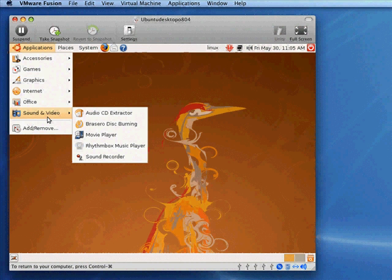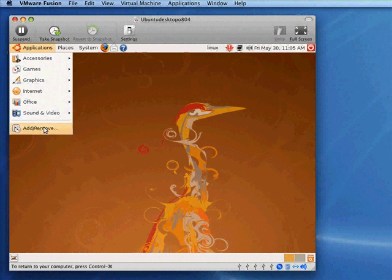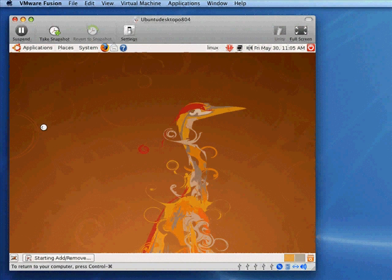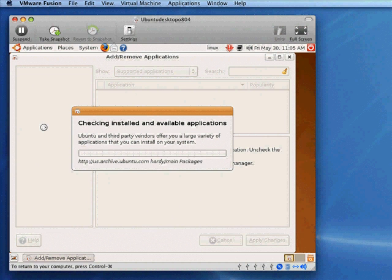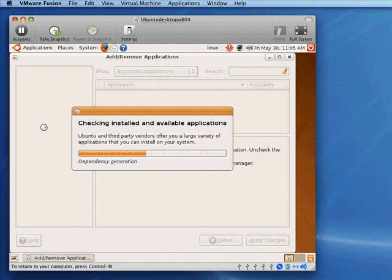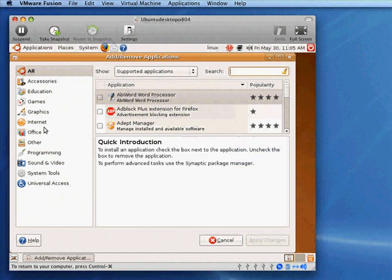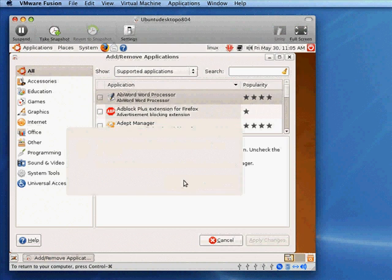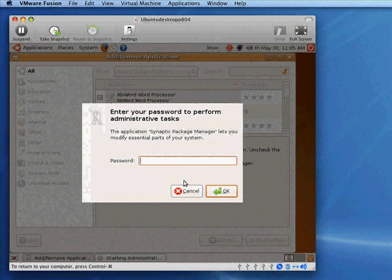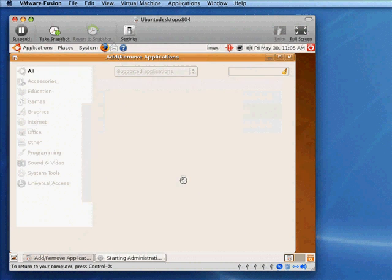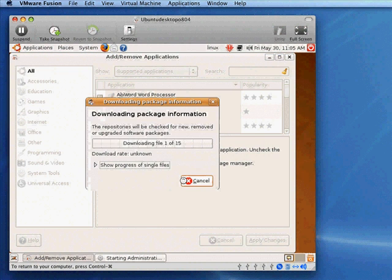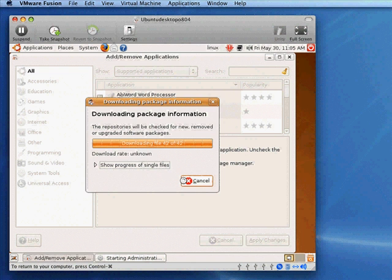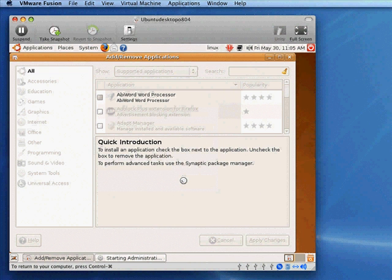Now, it has a built-in package manager to add and remove programs. So we'll click that. The first thing you notice is that it's going to check what's available. And it's probably going to say that at least the first time you run this that the list of available applications is out of date. So reload this to get a fresh list. It does require the password.